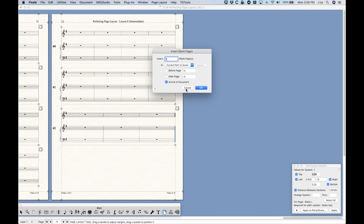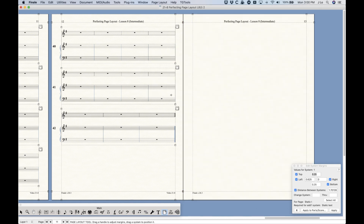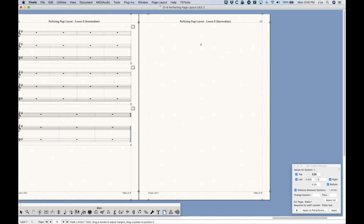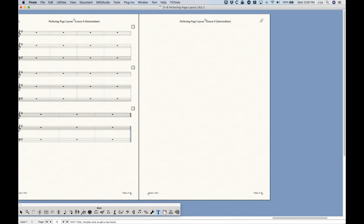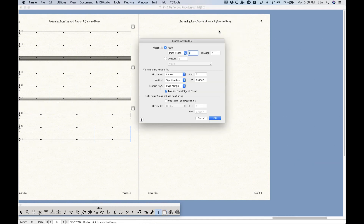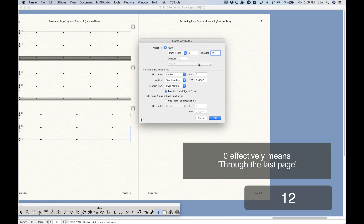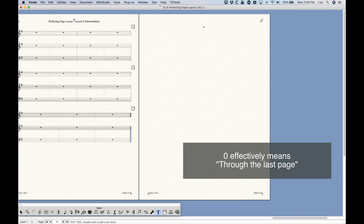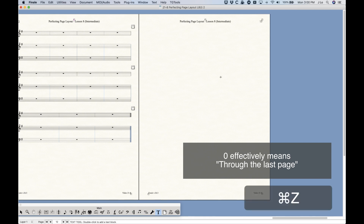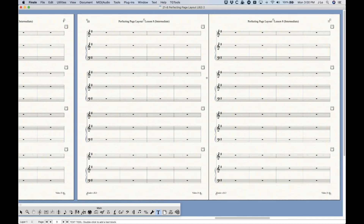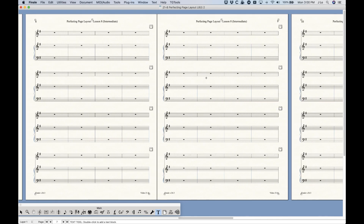In fact, we can put a blank page anywhere — including at the end of the document — and those text blocks will still appear. If you didn't want these text blocks, you could change the last page in the range. For example, setting it to page 12 would prevent the text block from appearing on the last page. So there are a few options for handling that.